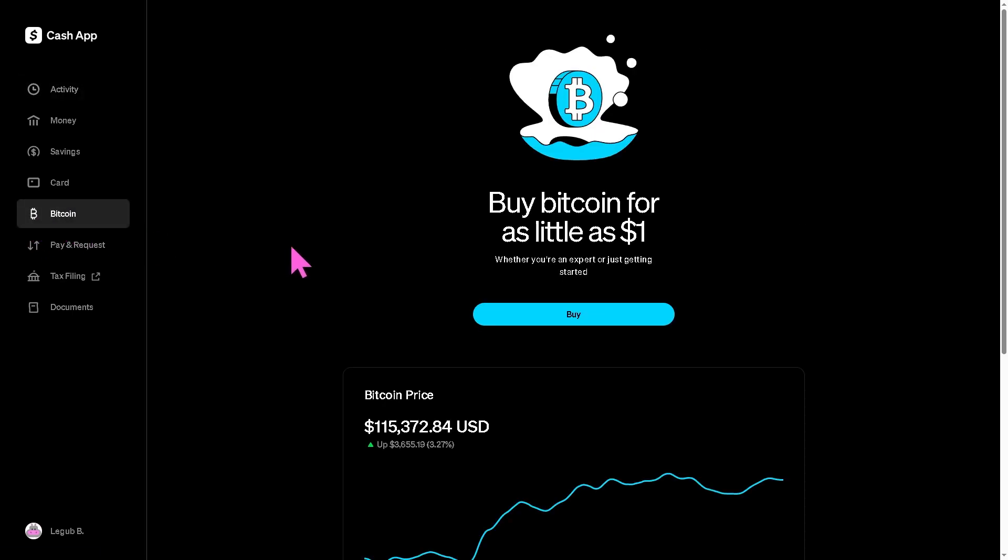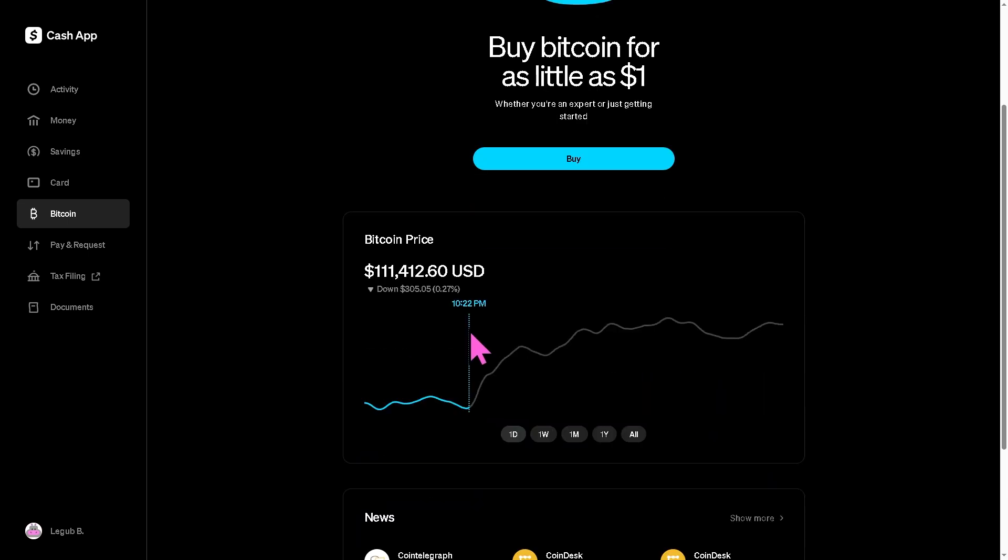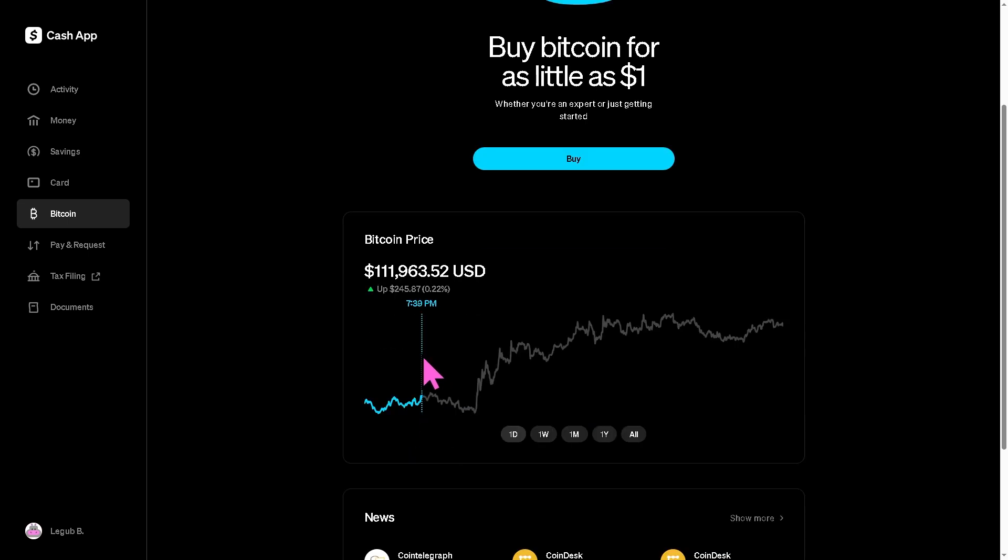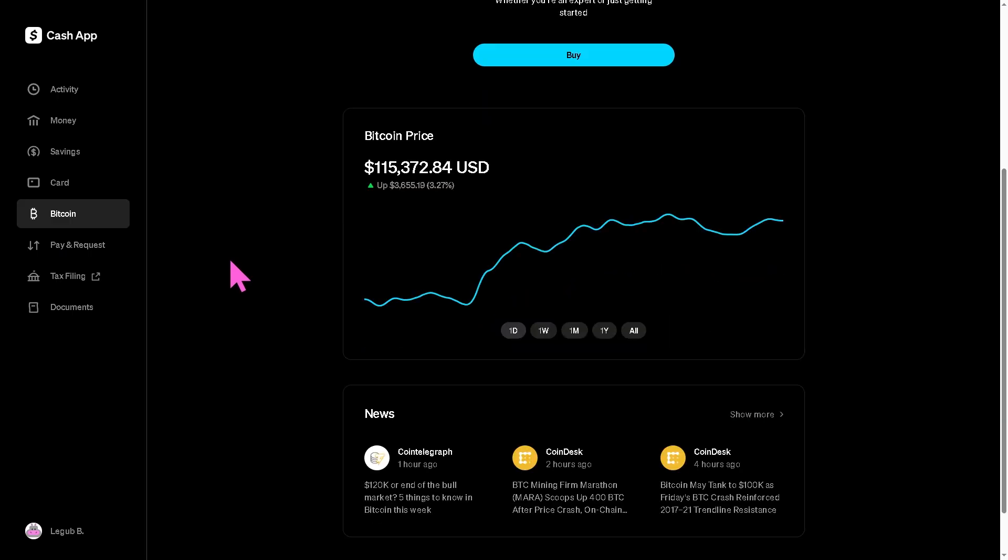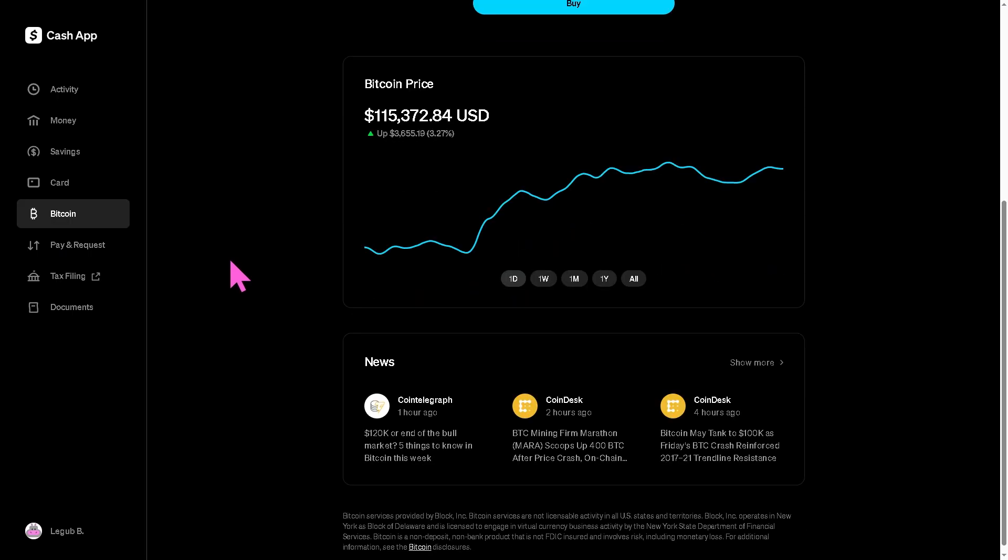Now from here you'll see the Bitcoin balance, price chart, and transaction options. If you don't see the Bitcoin tab yet, make sure your app is updated and Bitcoin trading is enabled in your account settings. We have a separate video for that that you might want to check in our channel.